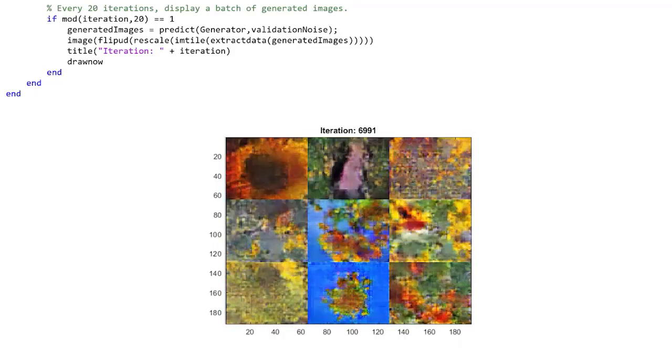So we let this go for an hour, and you can see it's done a pretty convincing job of producing images of sunflowers.